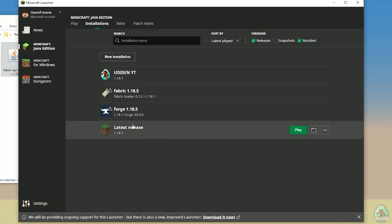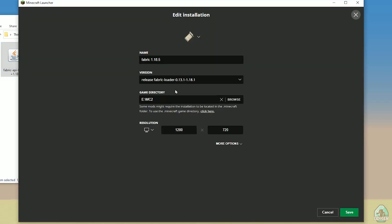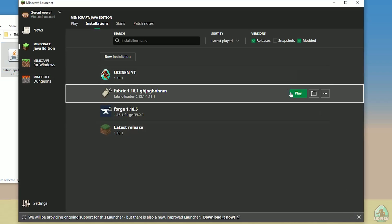After that, open the Minecraft launcher and go to Installations. Find and activate the modded installation — find Fabric here. Press the left mouse button and pay attention to the version list. You must choose the right version of Fabric. The last three numbers in the release name indicate the Minecraft version. So if you're installing for Minecraft 1.18.1, you should see 'release fabric-loader-[numbers]-1.18.1'. Choose accordingly, then press Save and press Play.